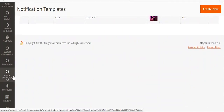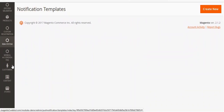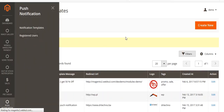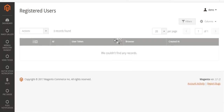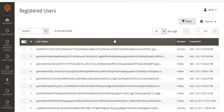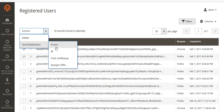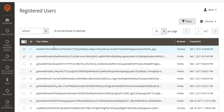Go back to Push Notification and click on Registered Users. Here you can see the users who have subscribed to your notifications, which browser they subscribed from, and the time and date of subscription. You can select individual users, and either delete them or send them a notification. You can also select a template from here — these are the user tokens.